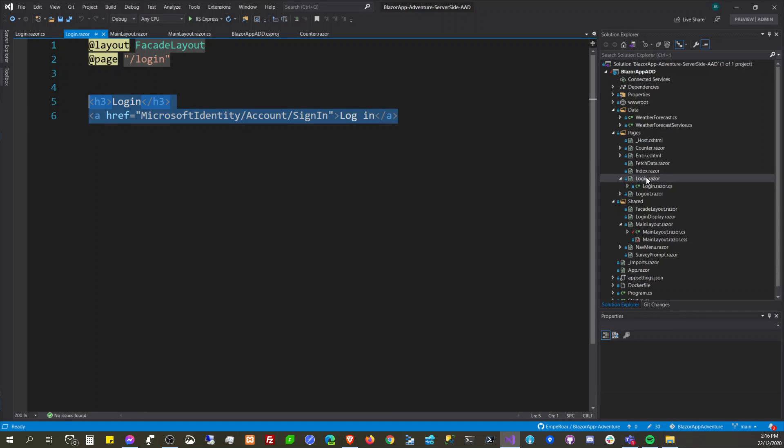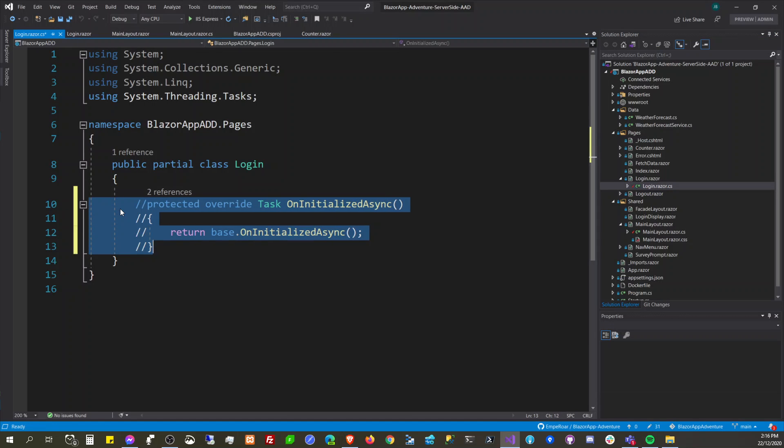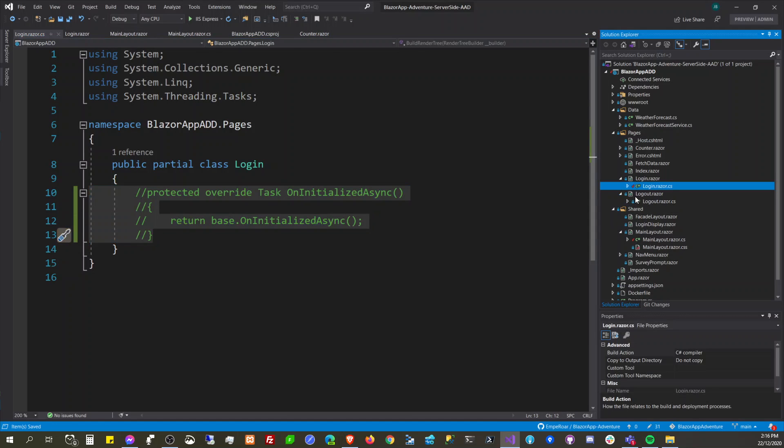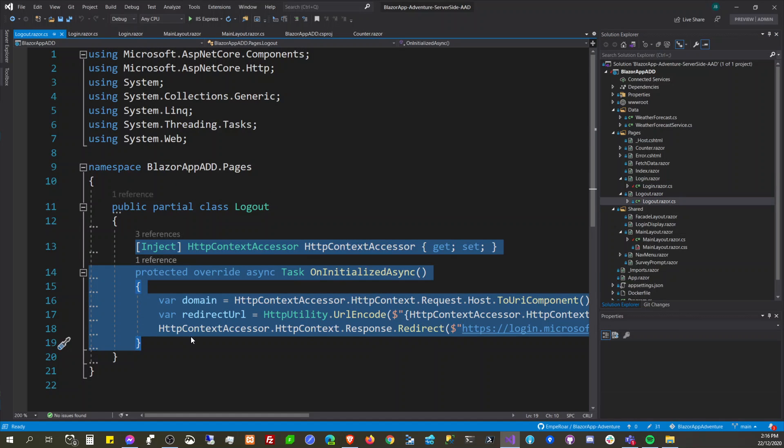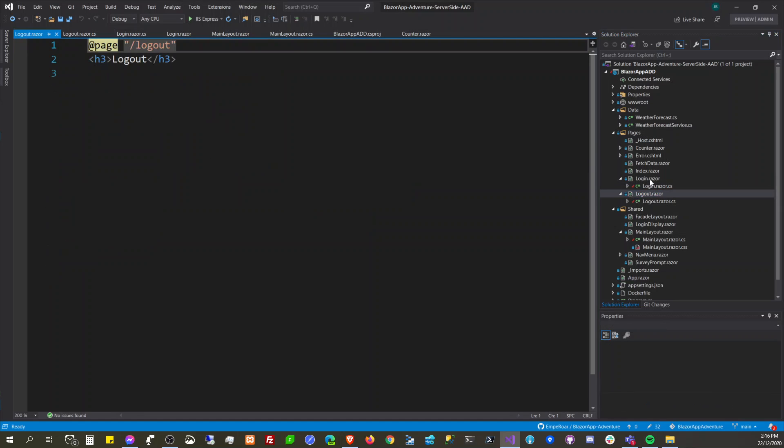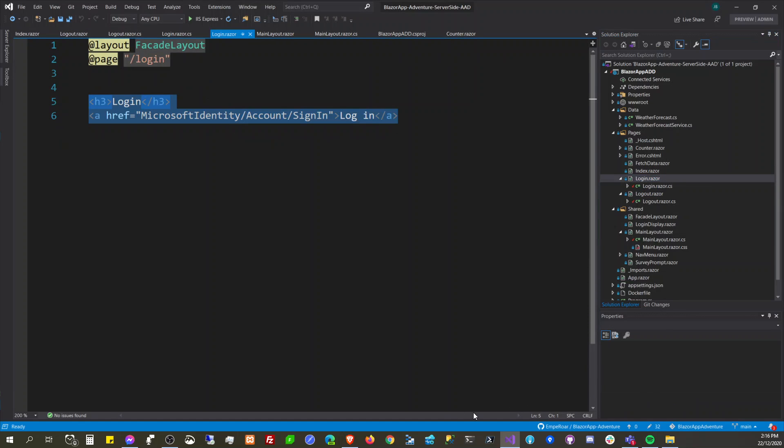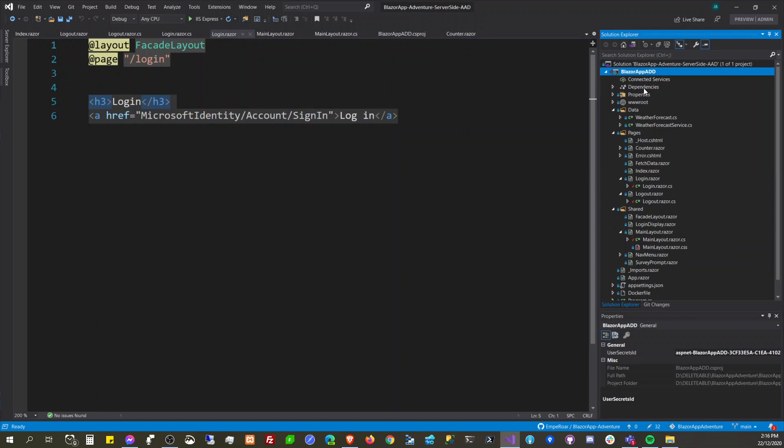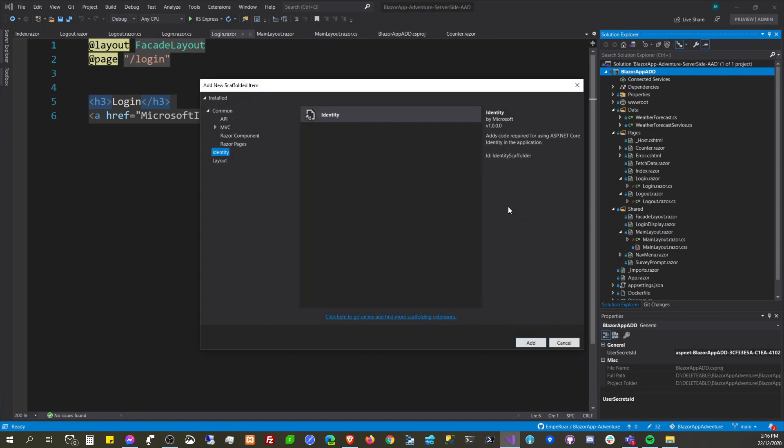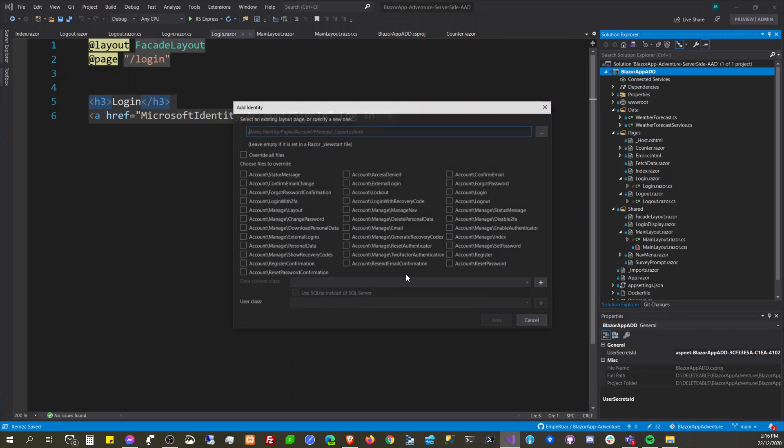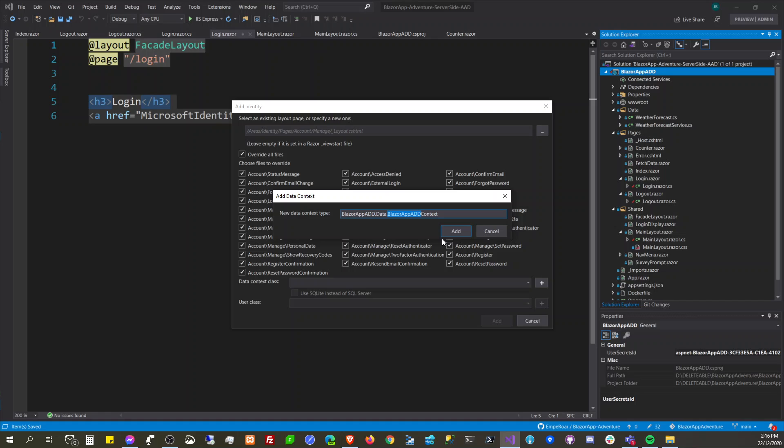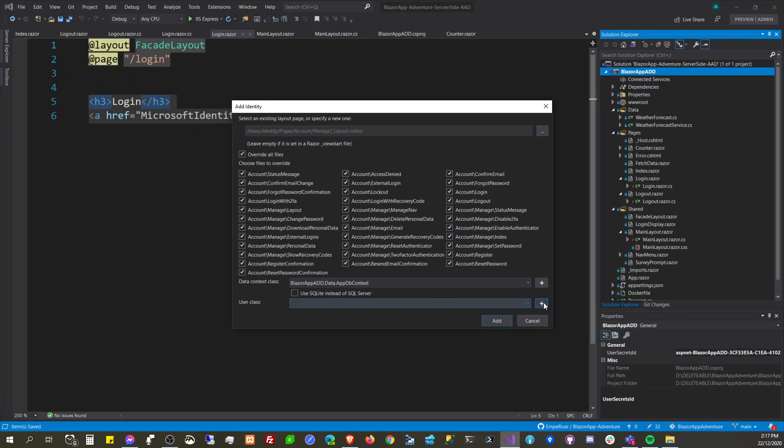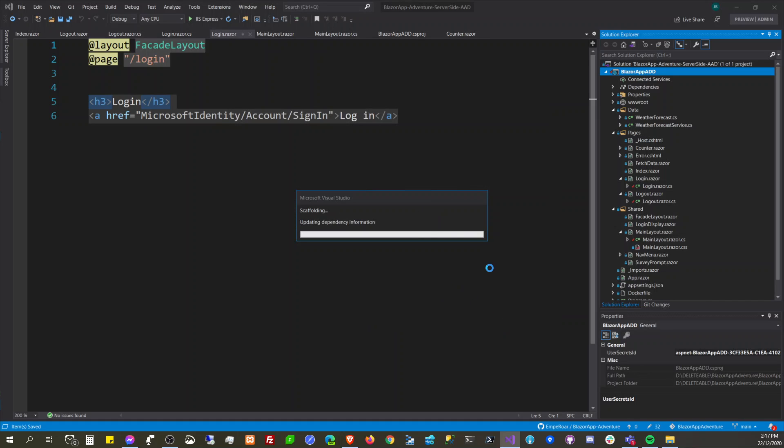Login. Okay so I'll try to comment this out for now. Let's do this again - scaffolded item, sign in override. App DB context, then AppUser, then add.